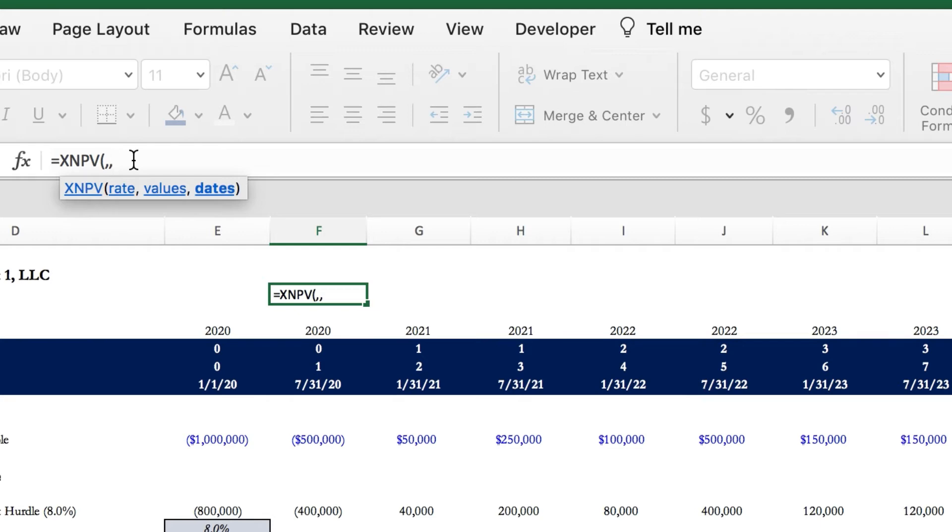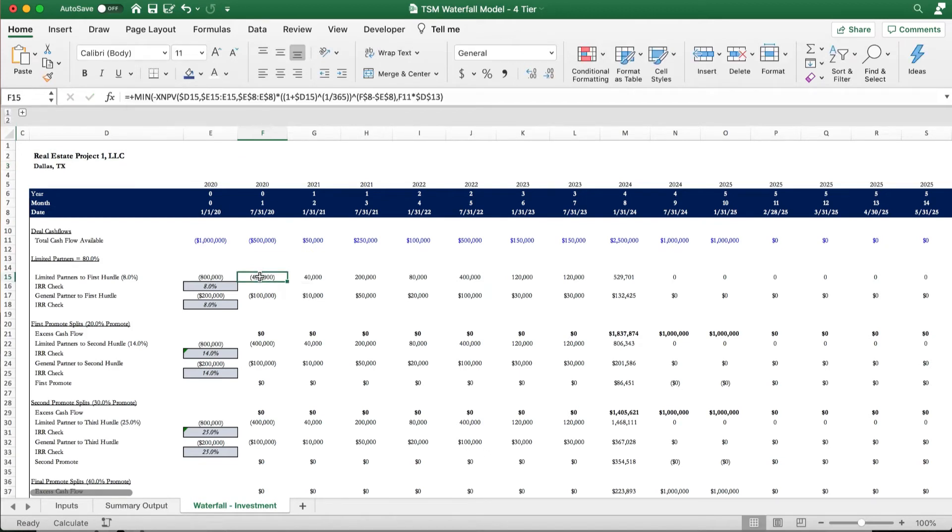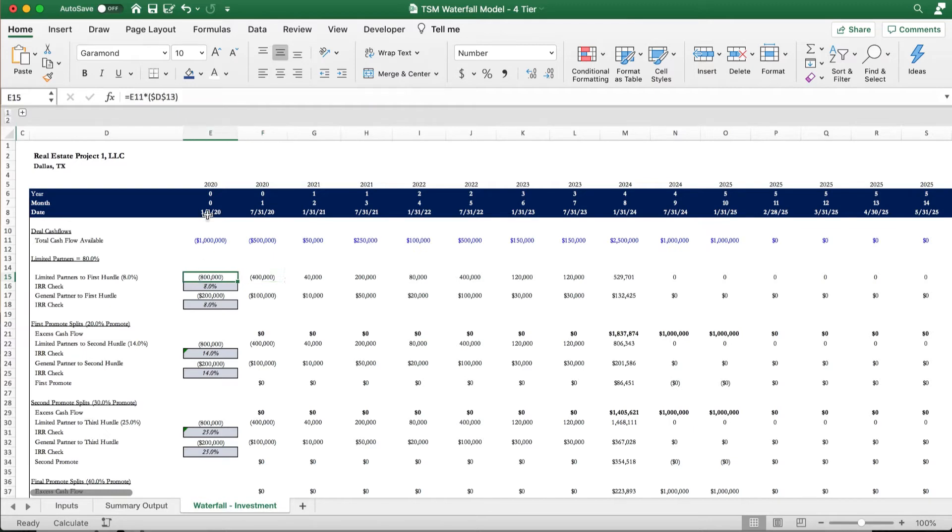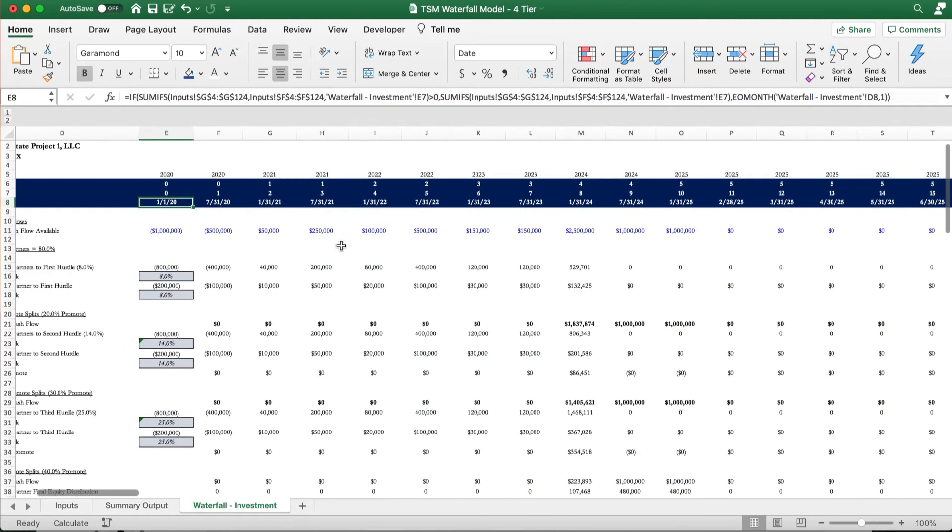Also, as a tip, when operating this XNPV function, you have to make sure that the columns you entered for the cash flows and the dates line up exactly. In our case, you can see that we have our cash flows starting in E and we have our dates starting in E, and they continue on match for match.